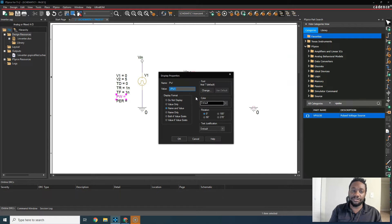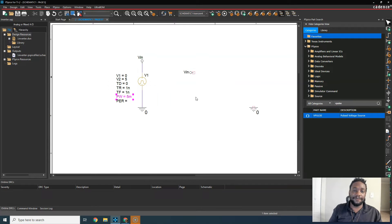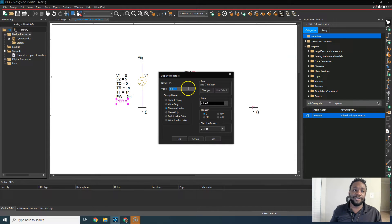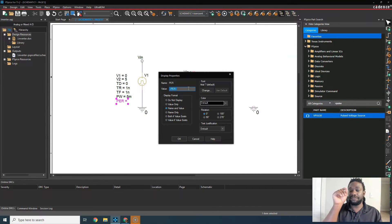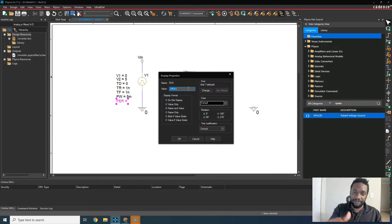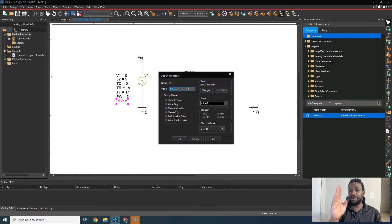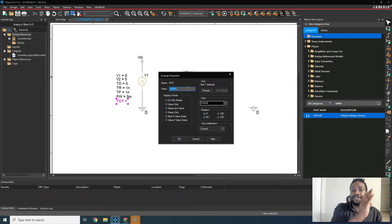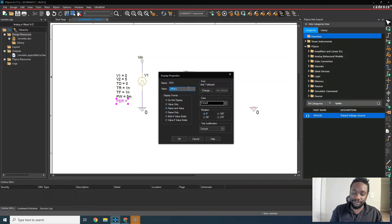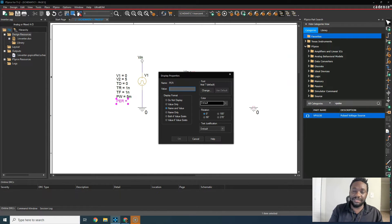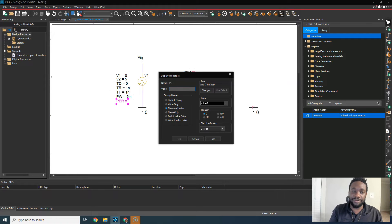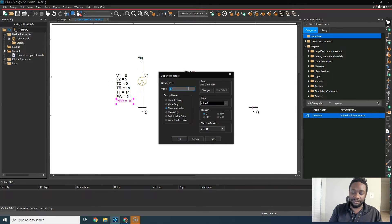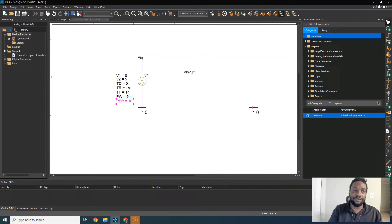PW is pulse width. So that's how long do we stay at 5 volts. And the period is how long does it take from one exact point on a waveform to its exact duplicate down the road. So this is the inverse of the frequency. So the period would be, he says 10 milliseconds, 10 m for milliseconds.